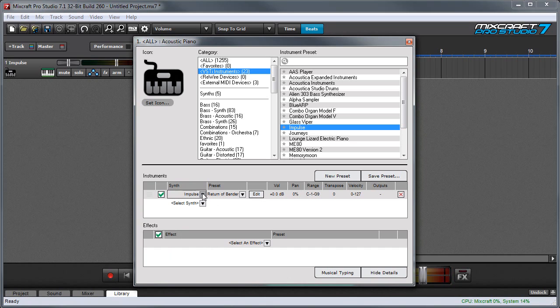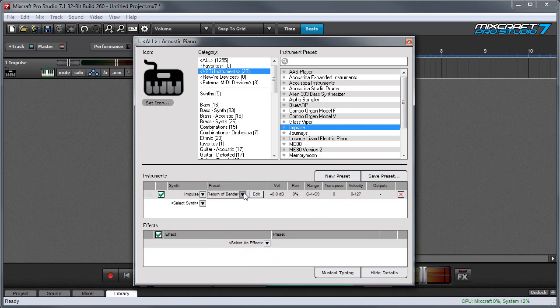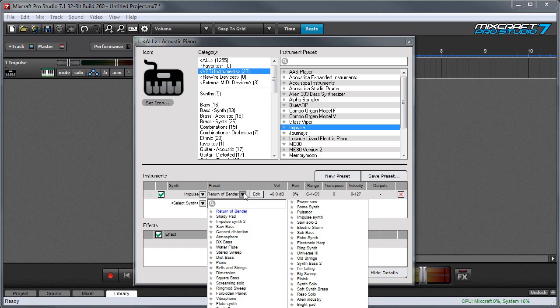The synth column lets you choose which VST instrument you're going to use and this is the same as choosing an instrument in the top right column over here. The preset column displays all of the factory and user presets for the instrument you've chosen.